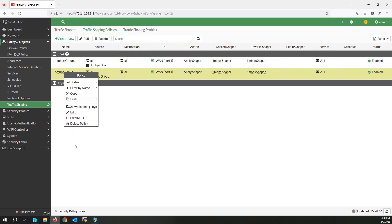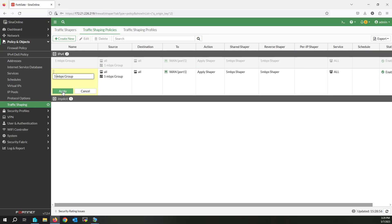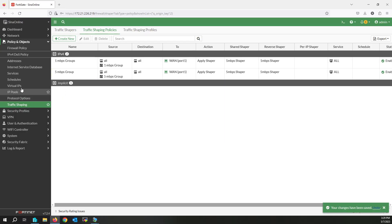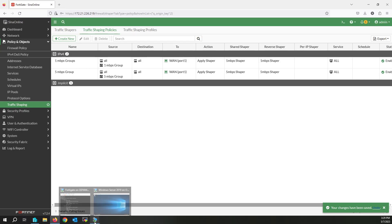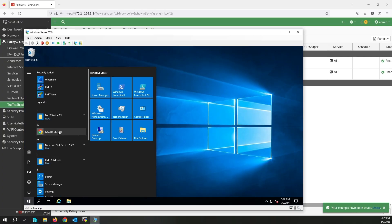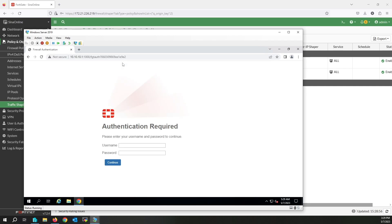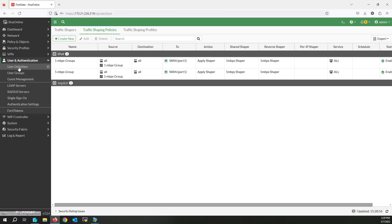Let's start testing the shapers. I'm going back to the Windows server. First I have to log in to the captive portal. Try to go to cnn.com and write the username. I'll use the one megabit per second user first, and after that log in with the five megabit per second user to check the difference.